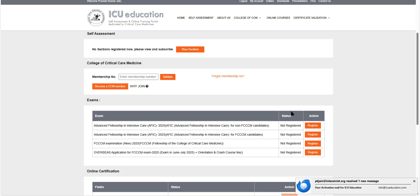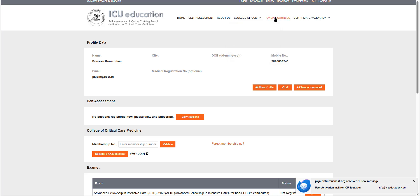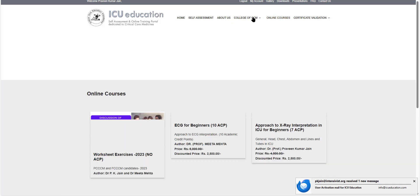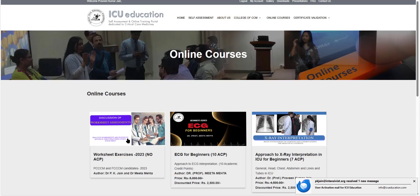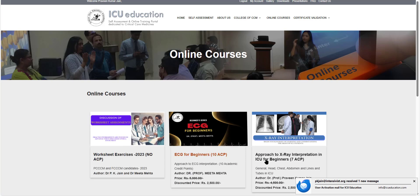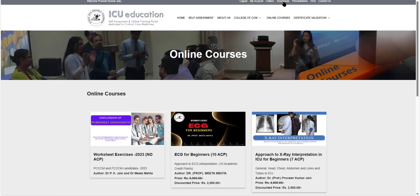But this is how you can log in. And then there are various components that you can see. You can see the various online courses that are there on worksheets, ECGs, X-rays, etc. You can go to any of these downloads. But the purpose of this video was just to show you how to register on the website.